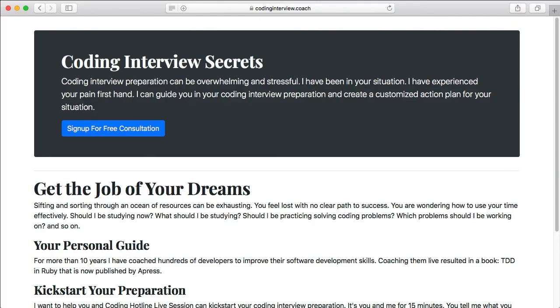Sign up for your free coding interview coaching call by going to codinginterview.coach.